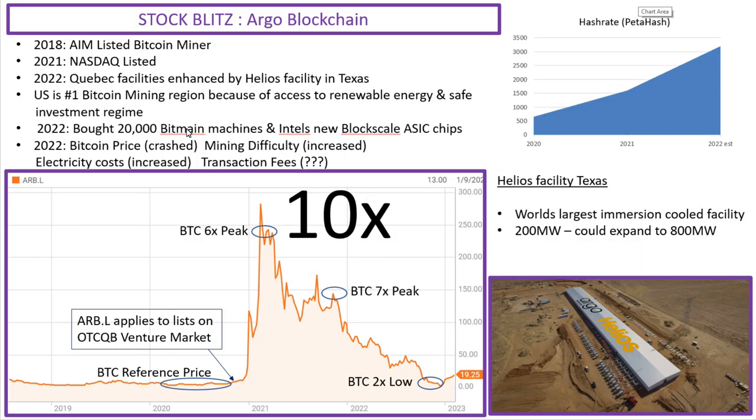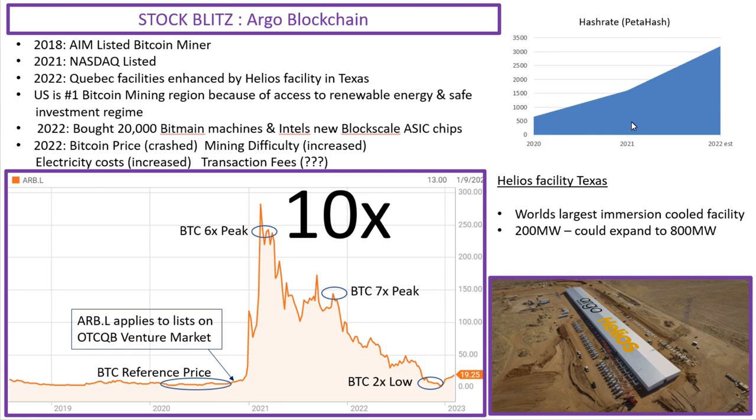And in 2022 they bought 20,000 Bitmain machines plus a load of Intel's new Blockscale ASIC chips in order to load up this state-of-the-art facility. And you can see here their hash rate and how after building this Helios facility their hash rate is now up there at 3,000 petahash.